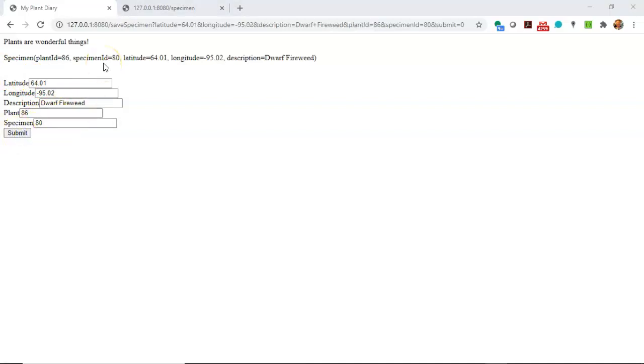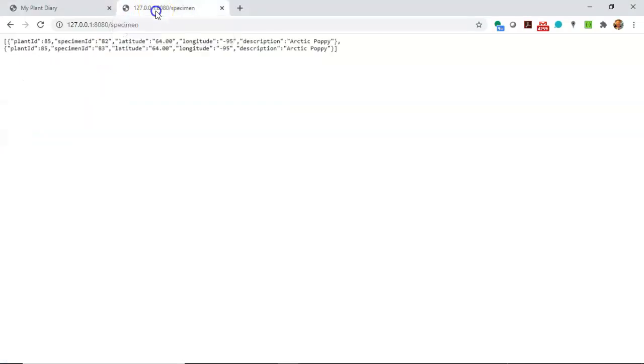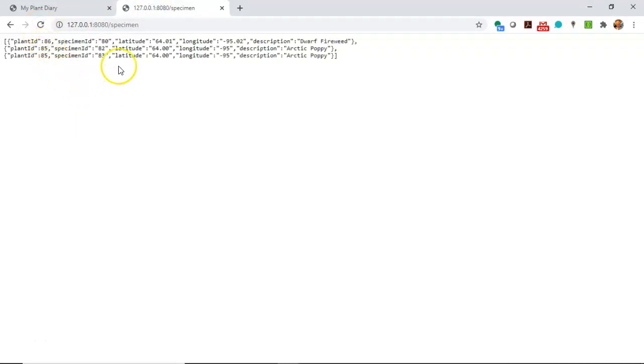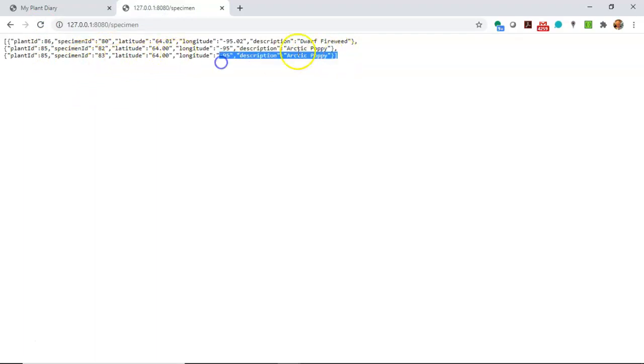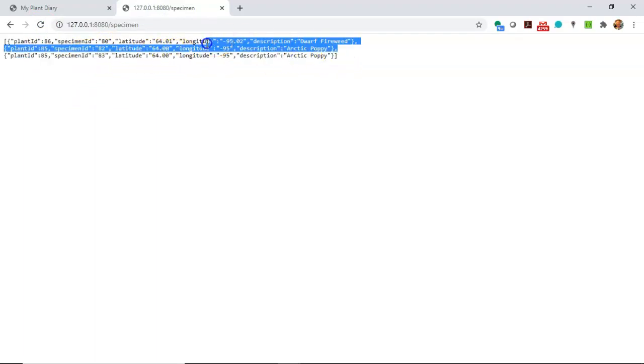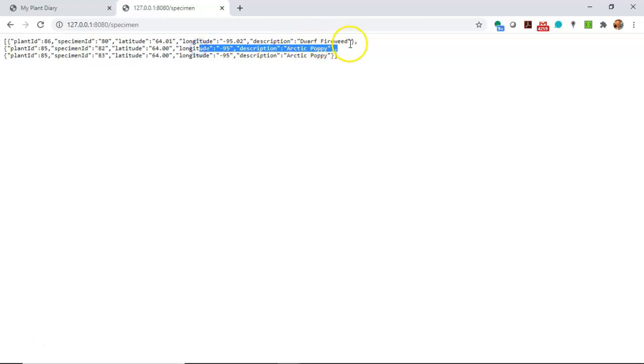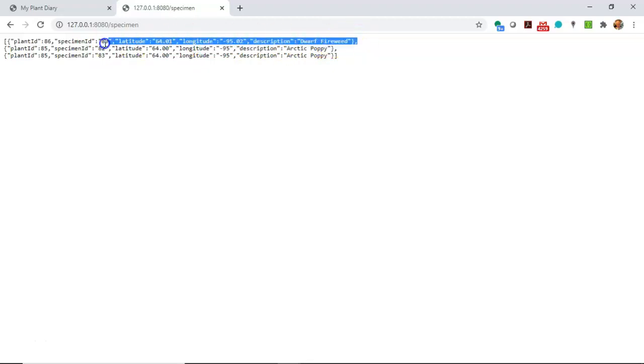Now, you remember we wired this up to the service and the DAO that we created in a prior video. So just out of curiosity, let's come over here and hit the GET endpoint that shows us all of our plants in our collection and take a look. Sure enough, you see the Arctic Poppy that we started with, the one I created when I paused the video. And finally, the dwarf fireweed that we just created together.